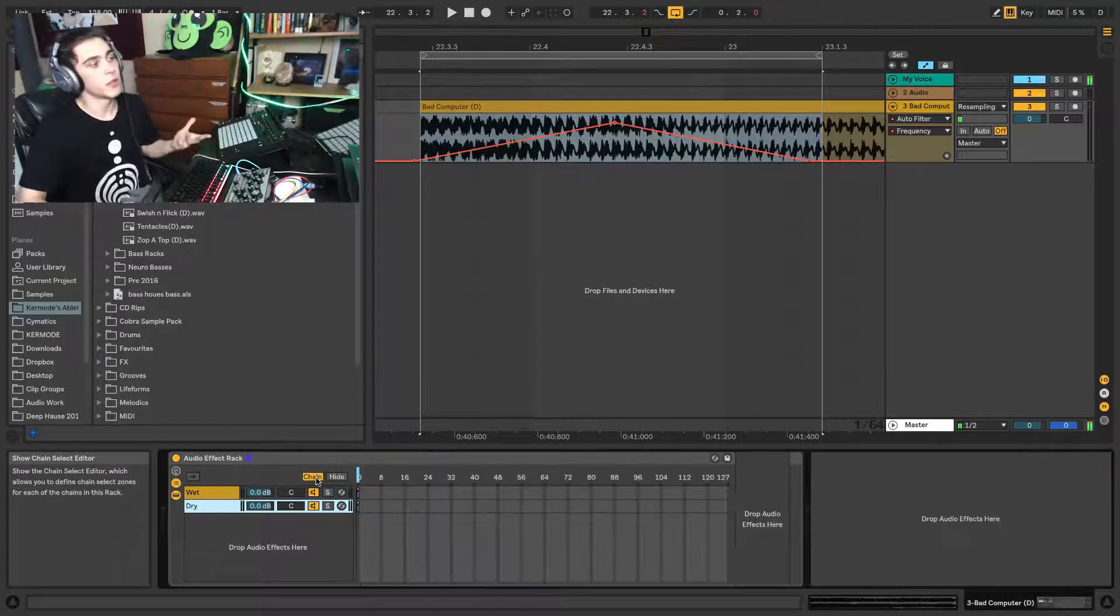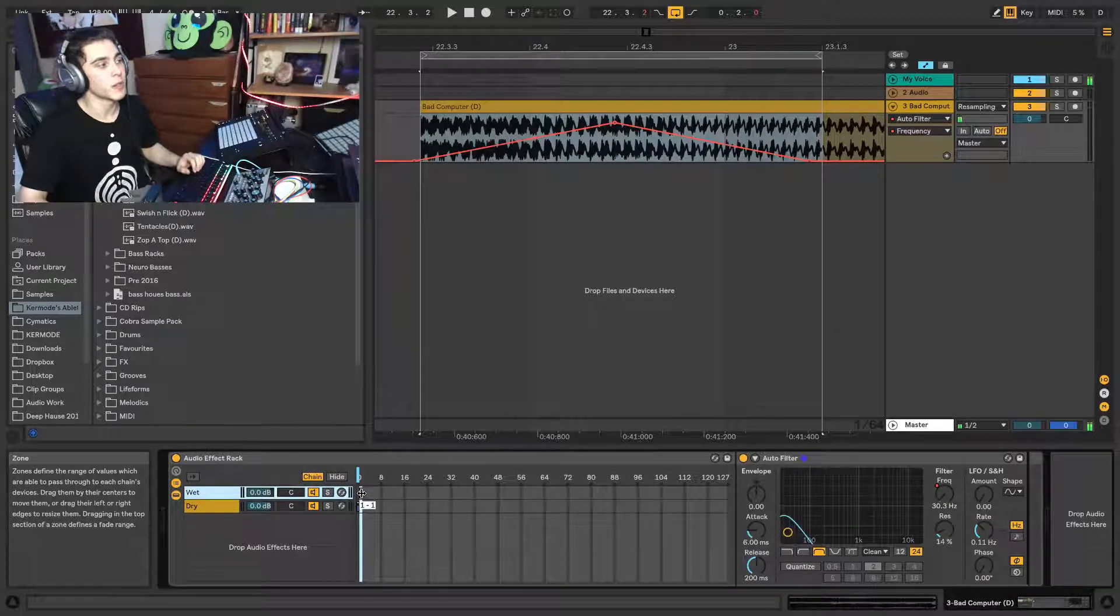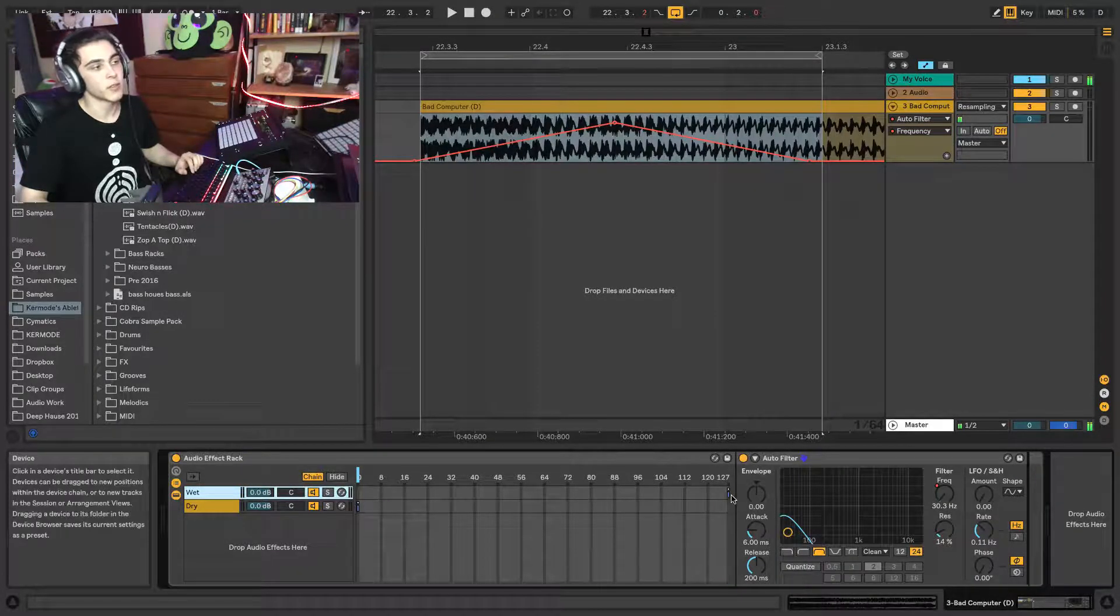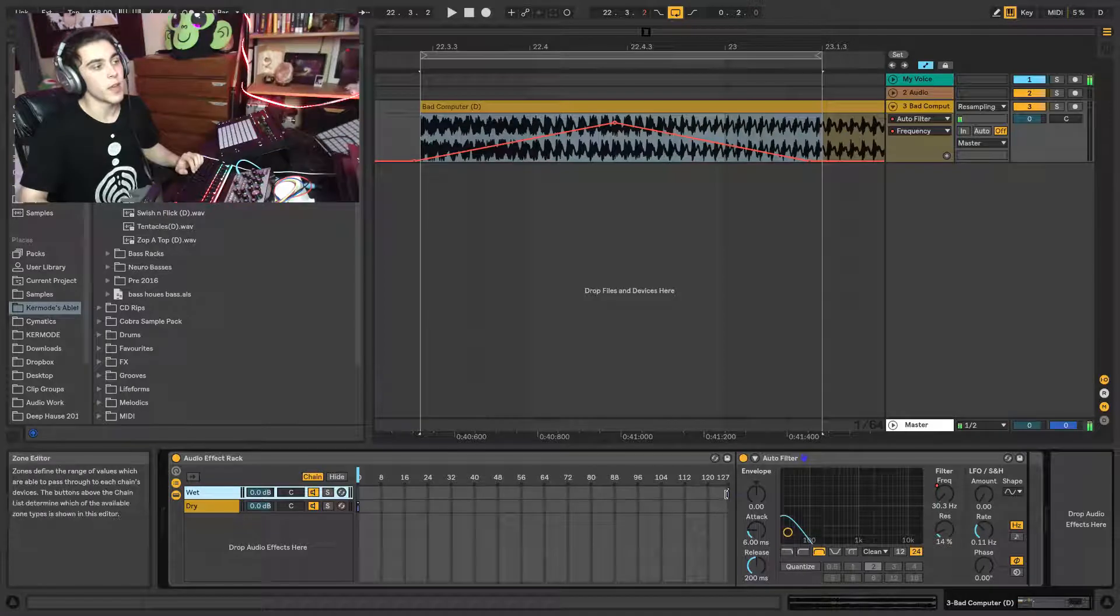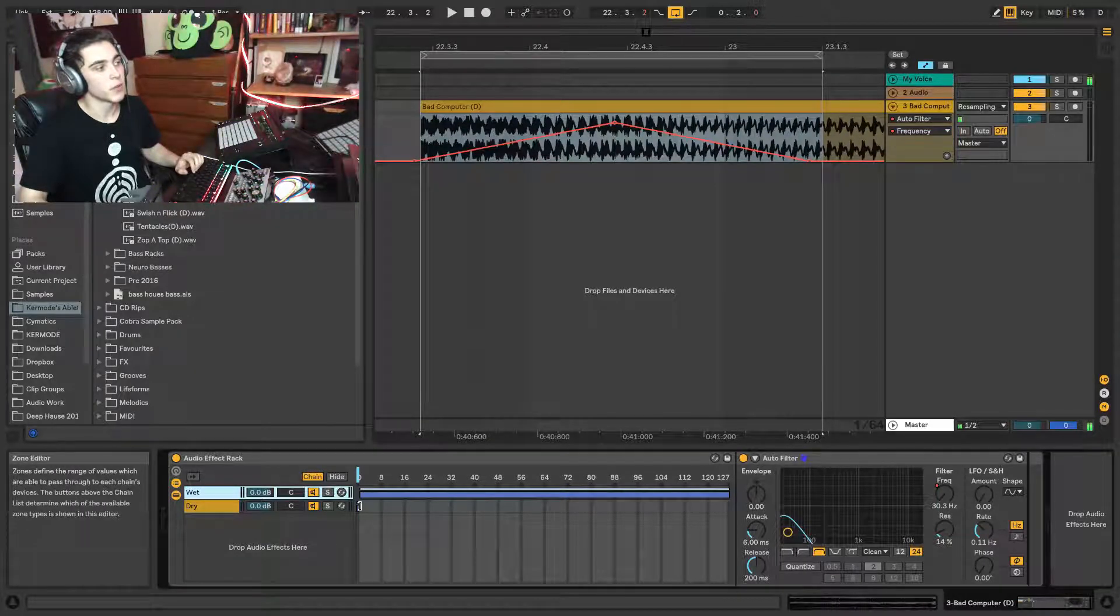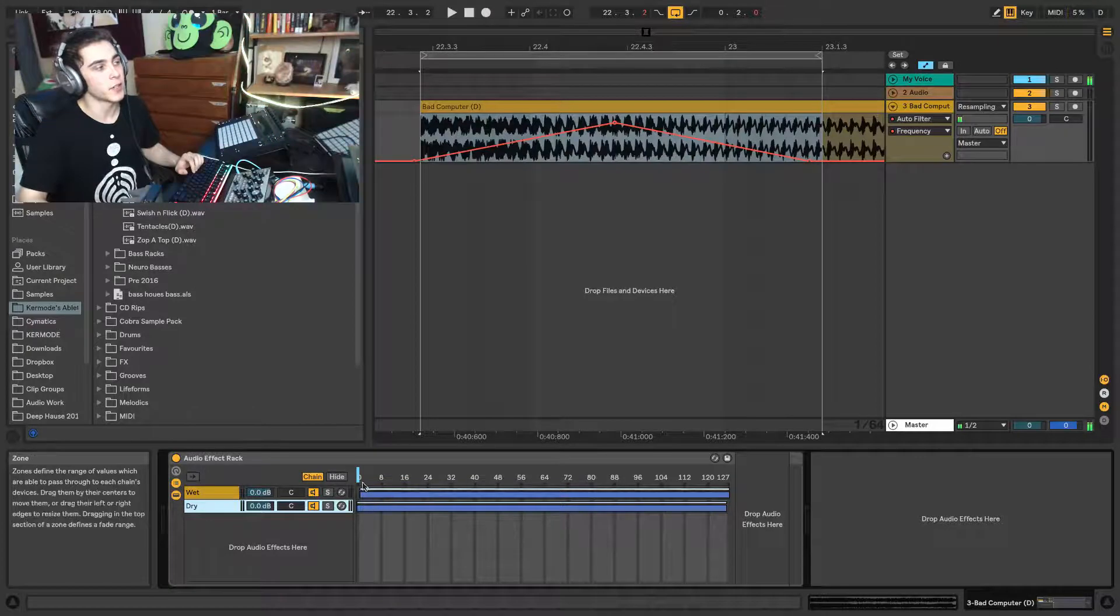So what you want to do is you want to use the chain selector to blend between them. So on the left, we want the dry signal fully. On the right signal, we want the wet. But in between, we want a nice volume fade between them. So what you're going to do is you're going to drag this effect out for each of them.